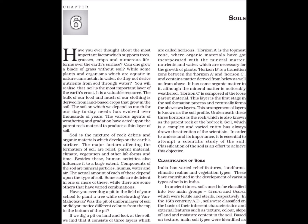Underneath these three horizons is the rock which is also known as the parent rock or the bedrock. Soil, which is a complex and varied entity, has always drawn the attention of scientists. In order to understand its importance, it is essential to attempt a scientific study of the soil. Classification of the soil is an effort to achieve this objective.